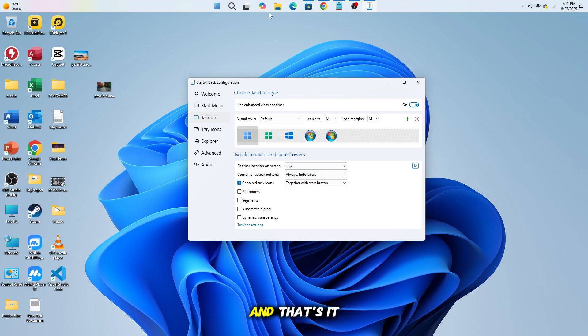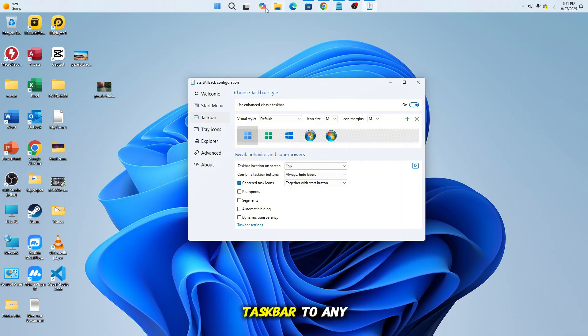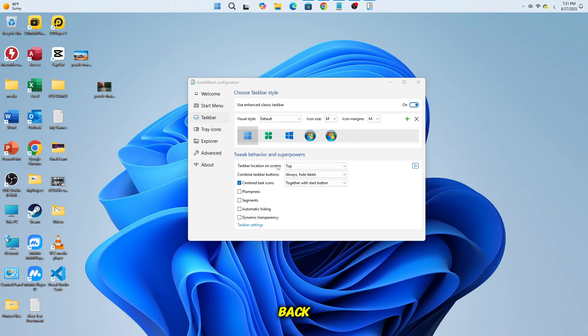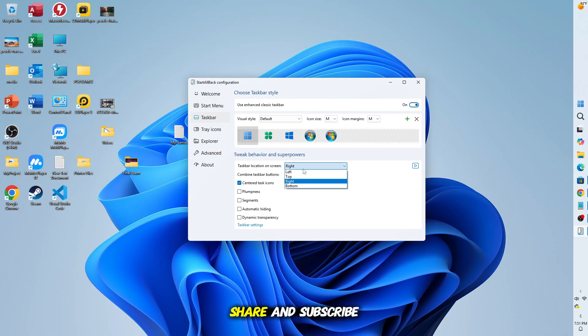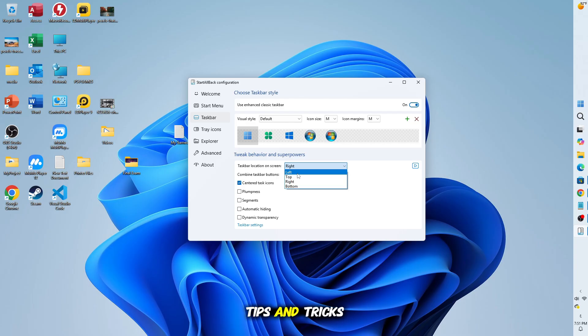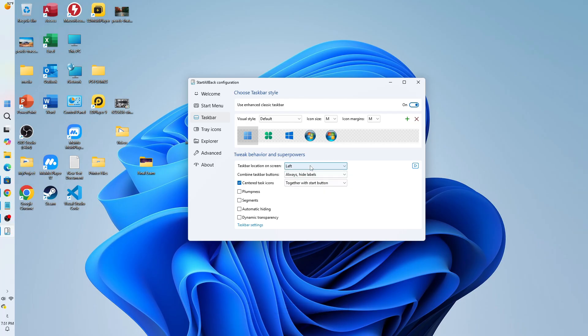And that's it! This is how you can unlock and move your taskbar to any side of your screen in Windows 11 with the help of Start All Back. If this video helped you, don't forget to like, share, and subscribe for more Windows tips and tricks.